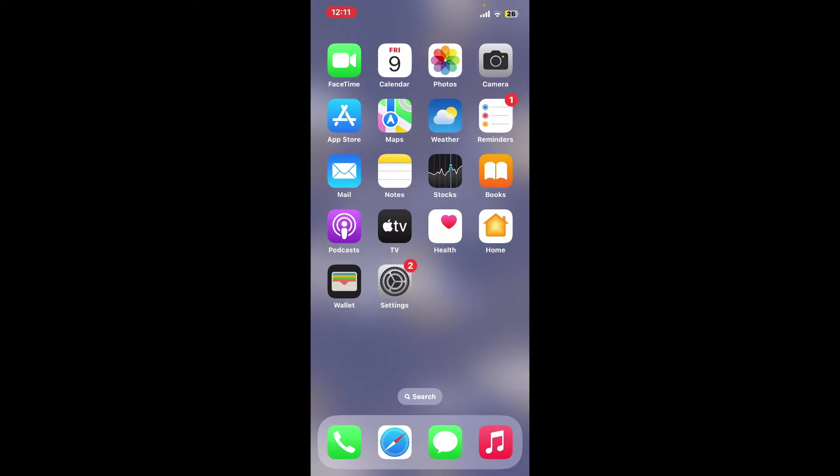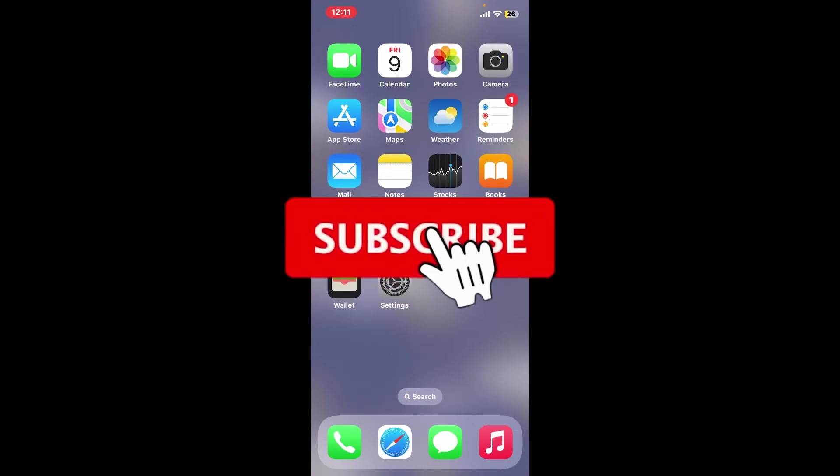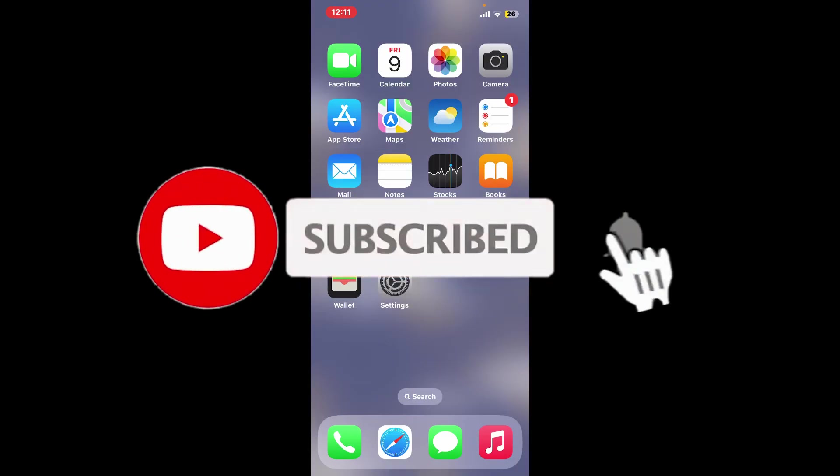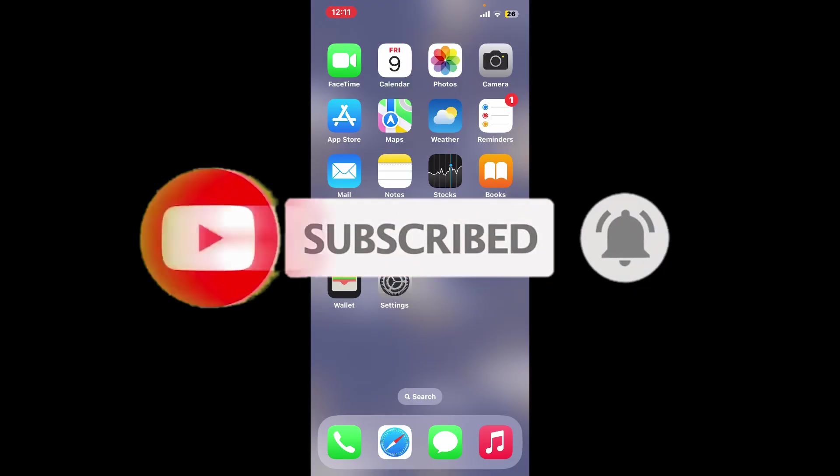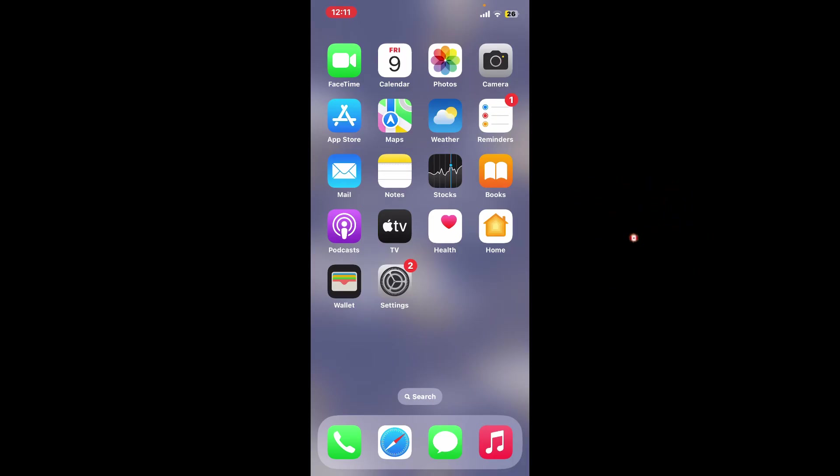If you found the video to be helpful, go ahead and give us a thumbs up. Don't forget to subscribe to the channel by hitting the subscribe button. Also press on the notification bell so that you'll never miss another upcoming upload from us. I will be back again in the next video. Thank you for watching.